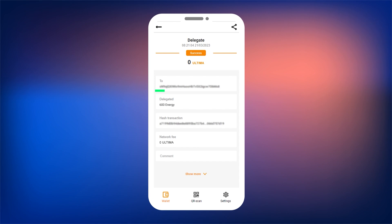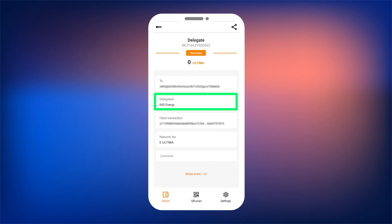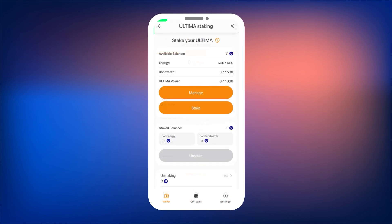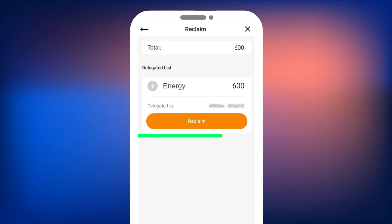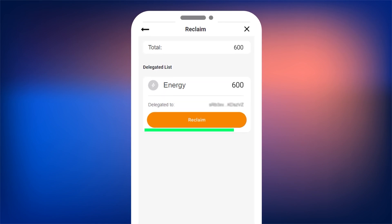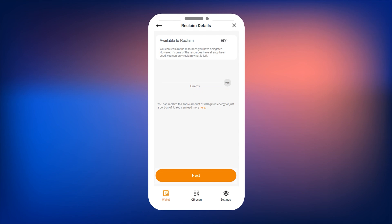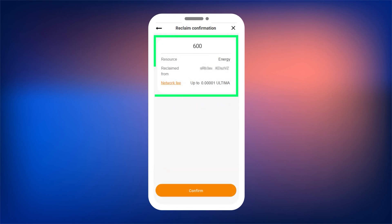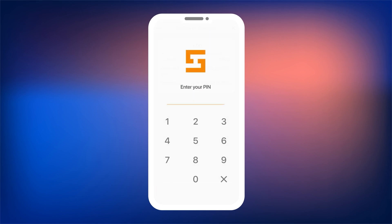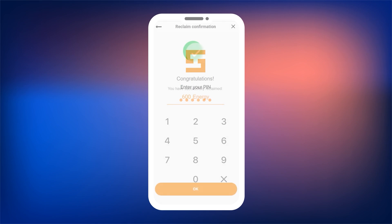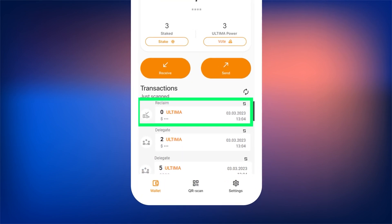To return delegated resources, go to Management and click the Reclaim button. A screen will open showing which resources you shared and to which address. Click Reclaim to revoke them. You can return all the resources at once or partially by entering the amount in the input field. Enter the amount to return and click Continue. Review the conditions and confirm the action — the Network fee amount will also be displayed. Confirm with your PIN code. If everything is correct, you will see a message confirming that the resource has been successfully reclaimed, and in the Staking section you will see that all your resources have been returned and are ready for management.